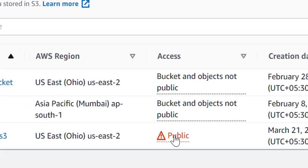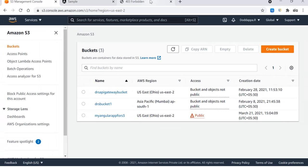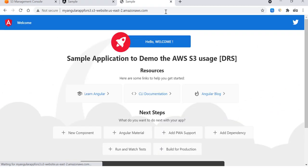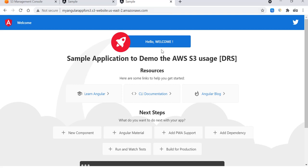With this enabled, let's refresh the page and see the behavior. Now the things, yeah, here you go. Now we can see that sample application to demo the AWS S3 usage is now launching from the AWS S3 bucket.